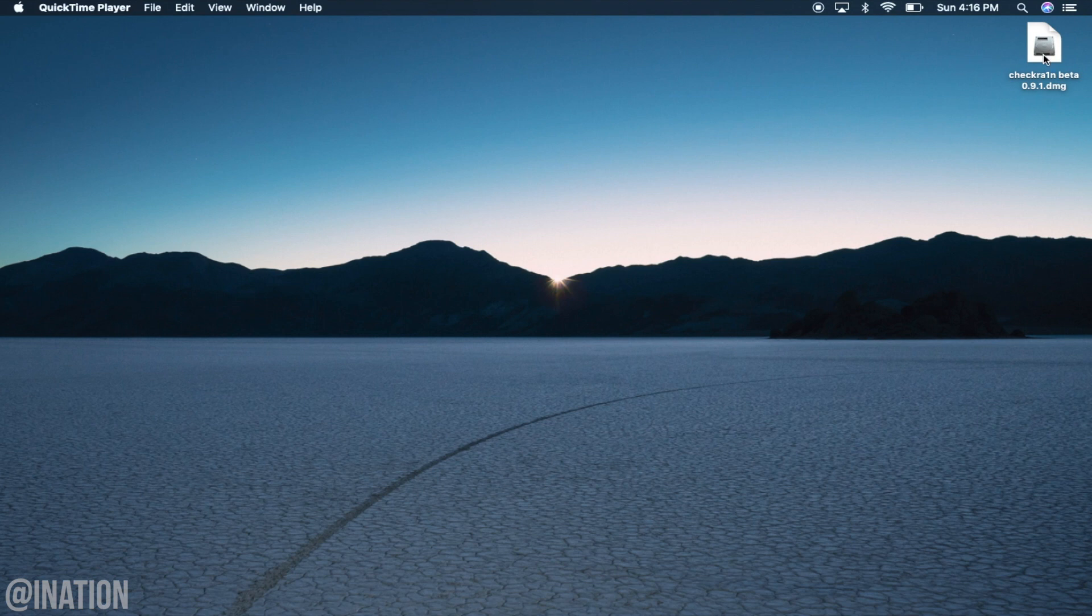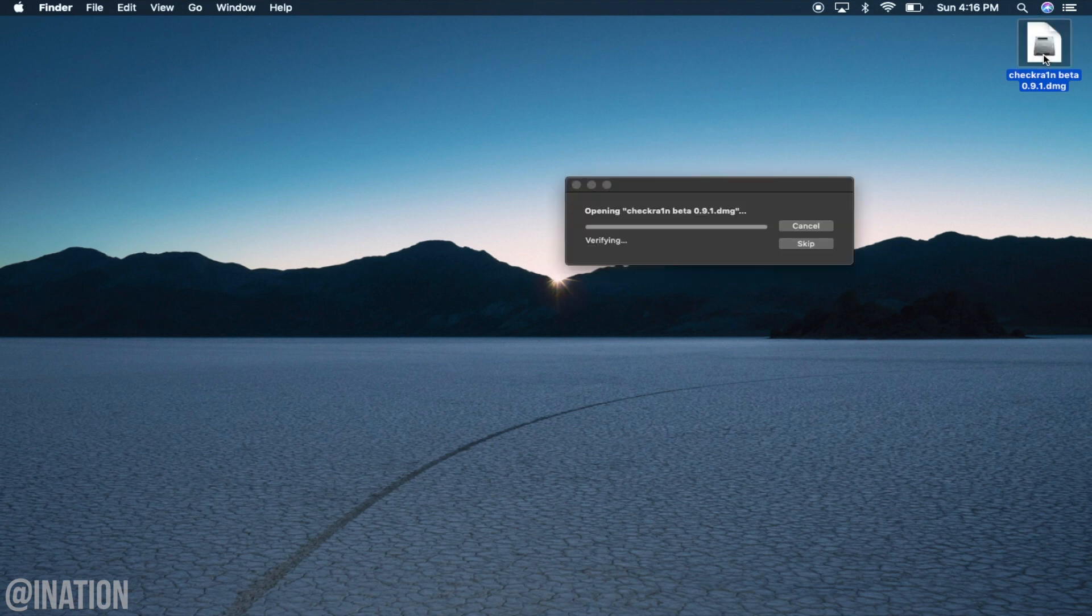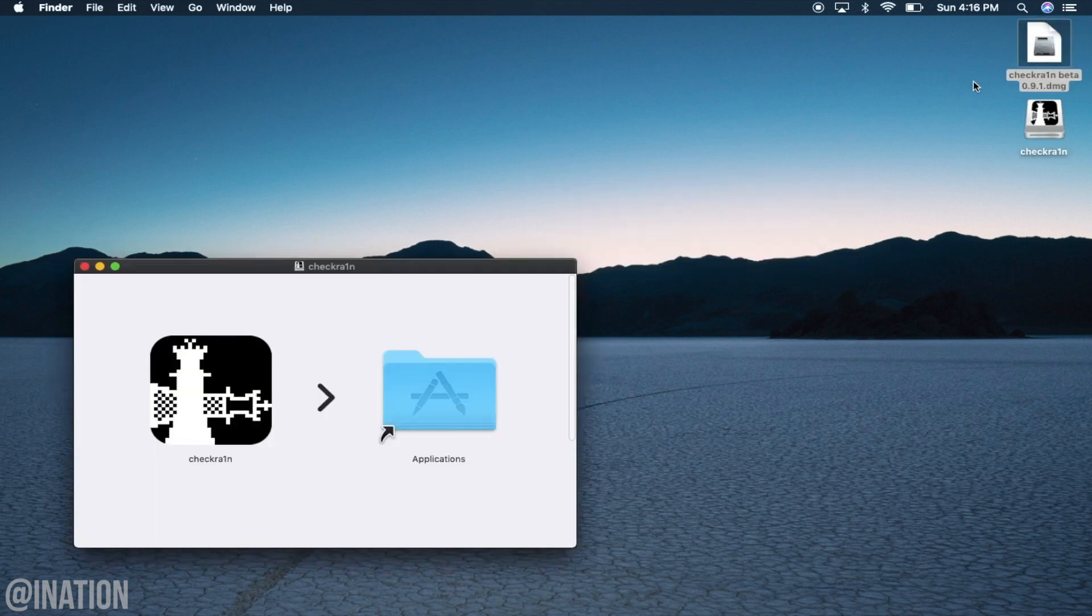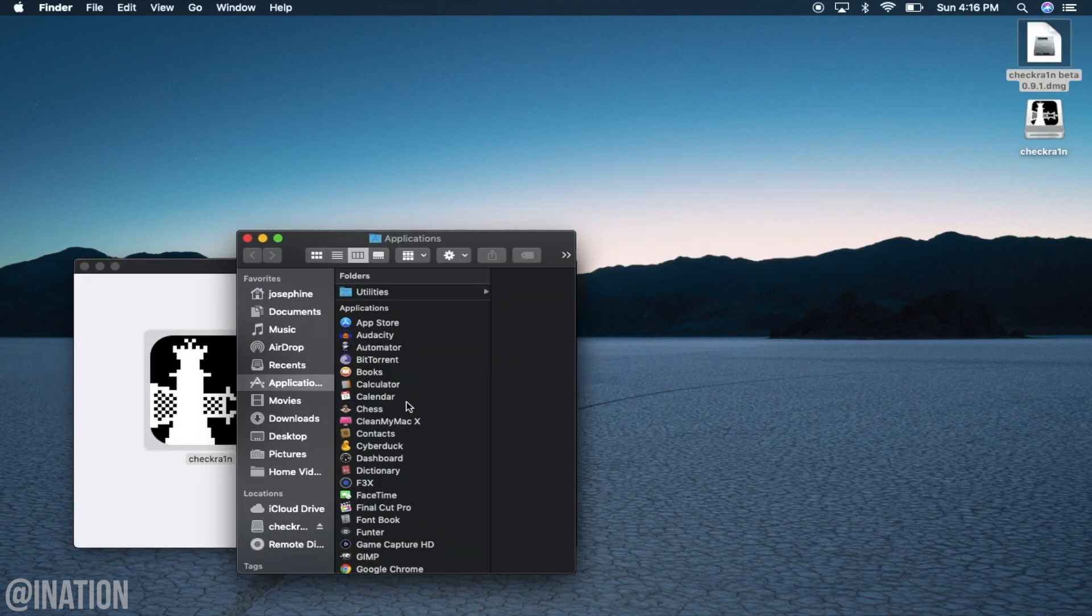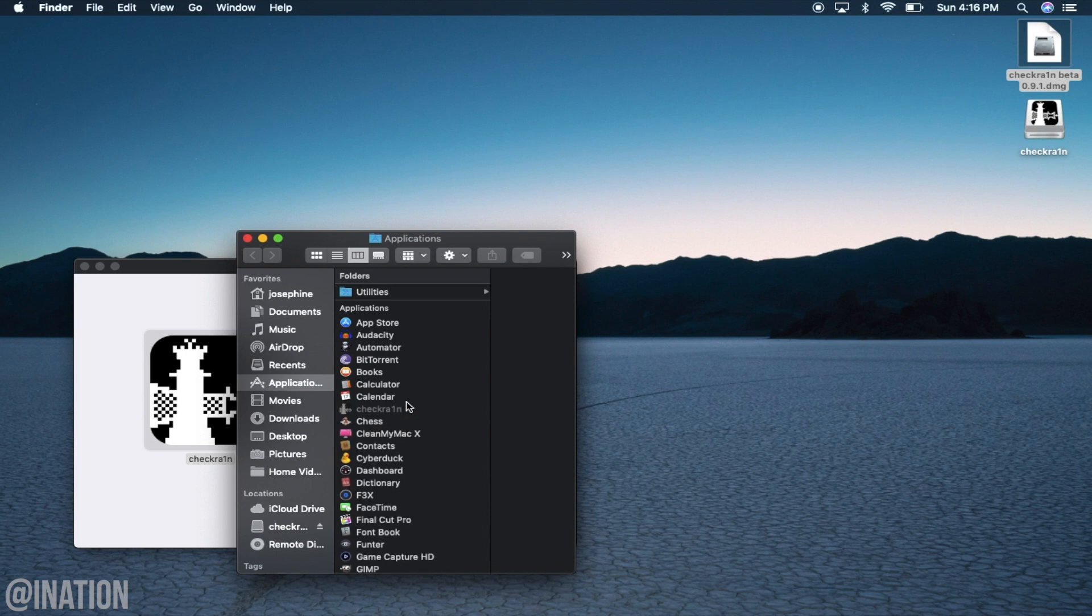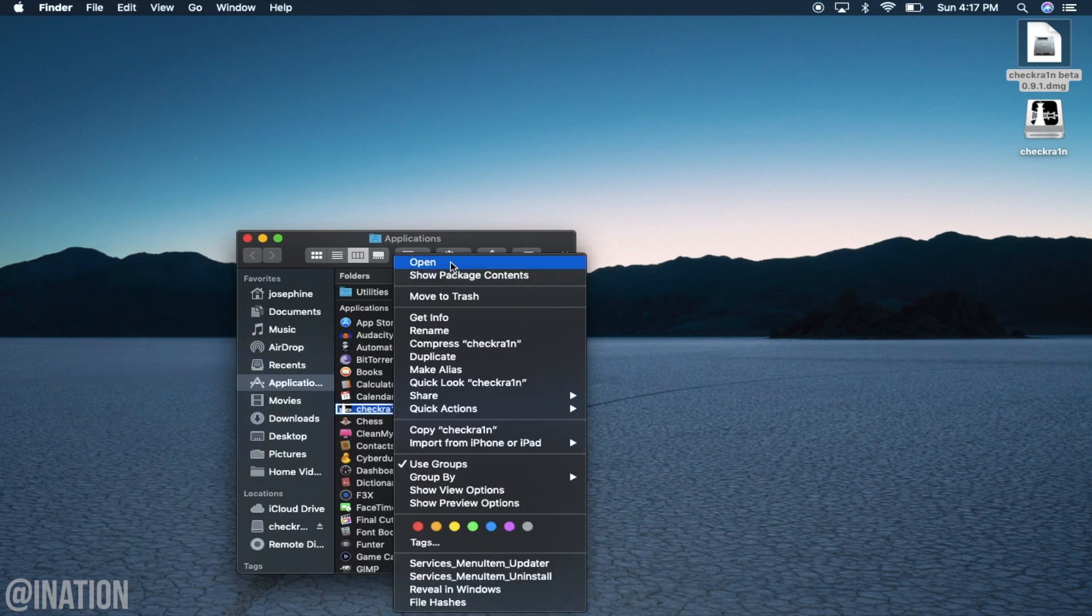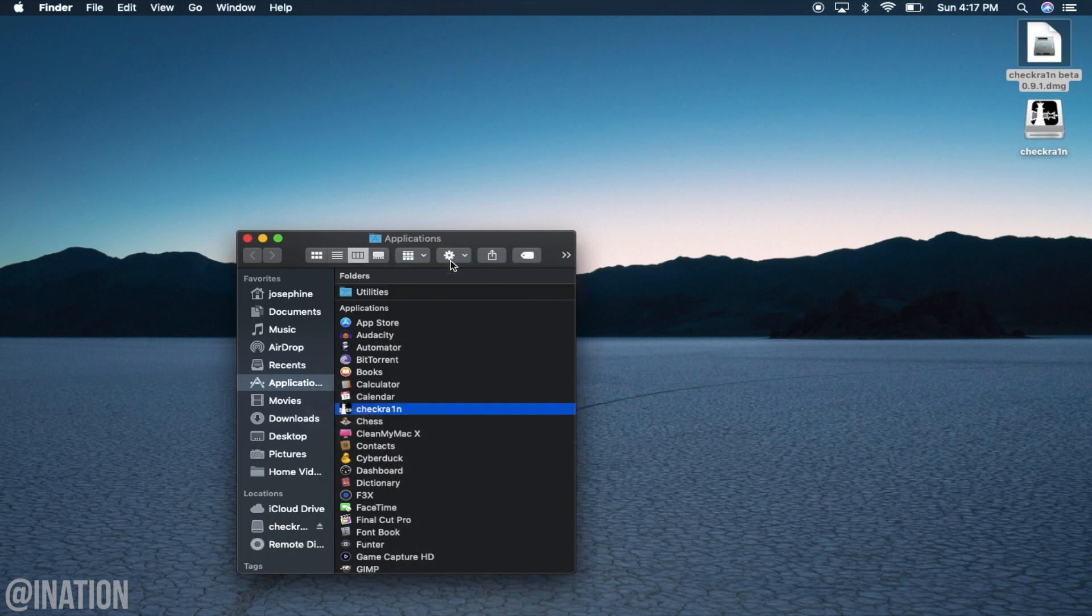Once you have it downloaded, open up the DMG, drag and drop the Checkrain application into the applications folder, open up the applications folder, right click on Checkrain, tap open, and tap open one more time.